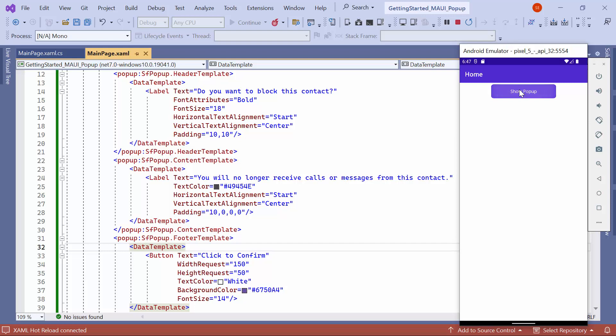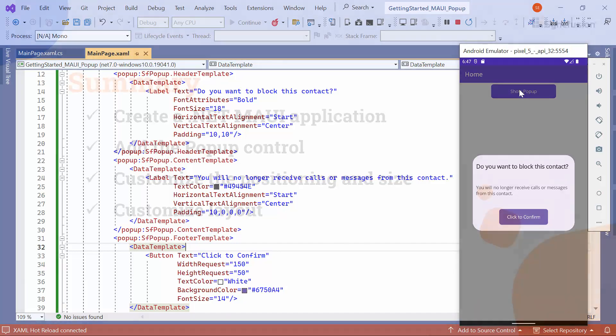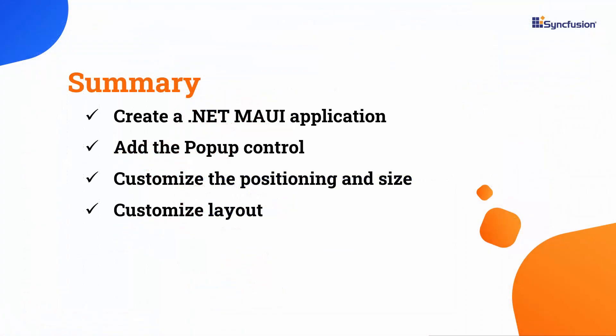Now, you can observe that the popup effectively communicates the action of blocking contact to the user. In this video, I have shown you how to create a .NET MAUI application and add Syncfusion popup control to it. I also showed how to customize the position, size, and layout of the popup.